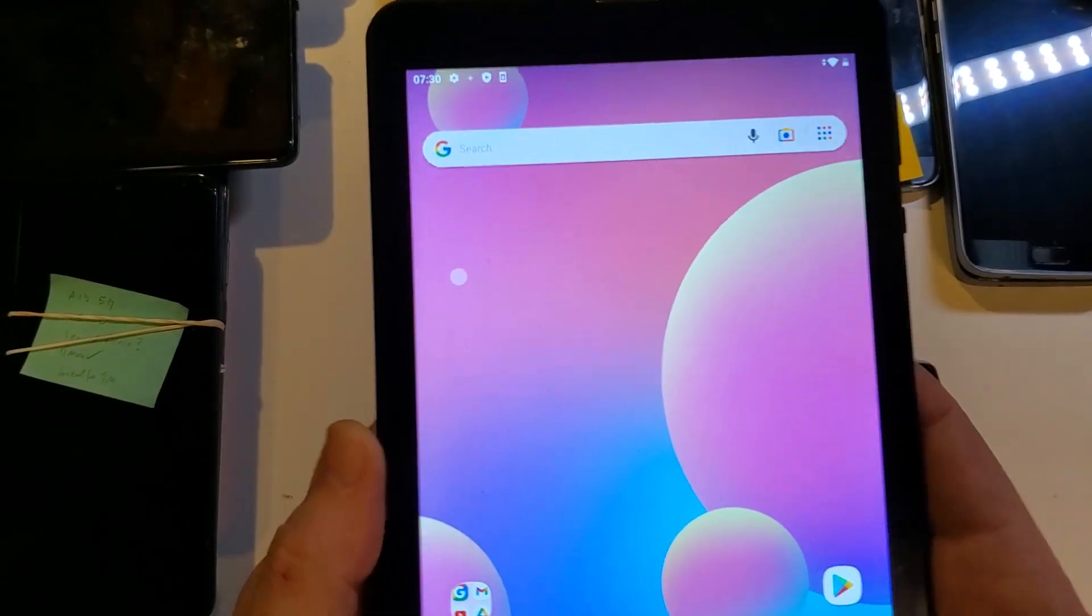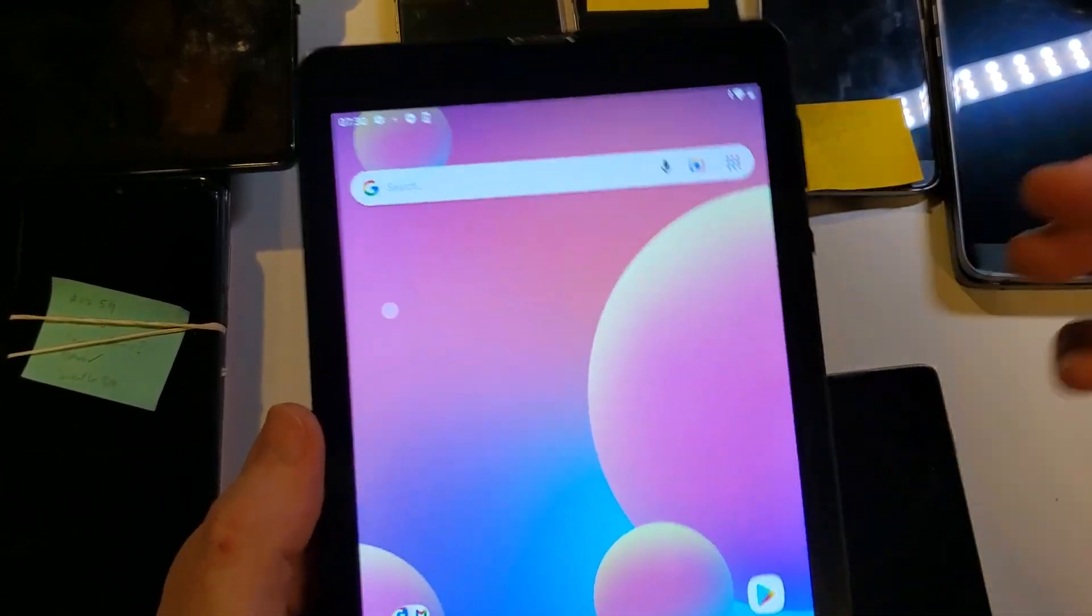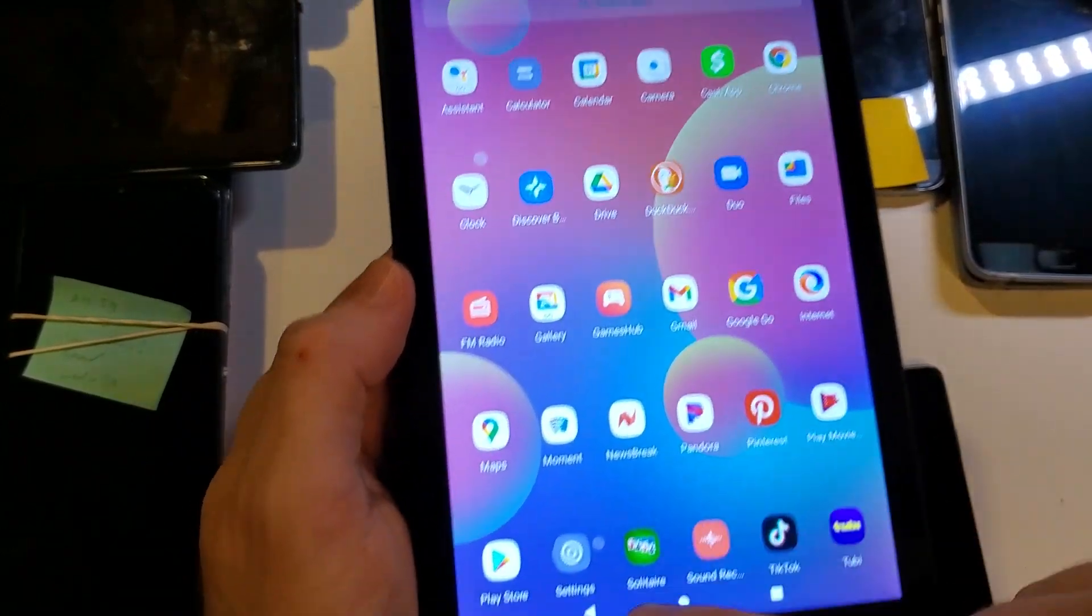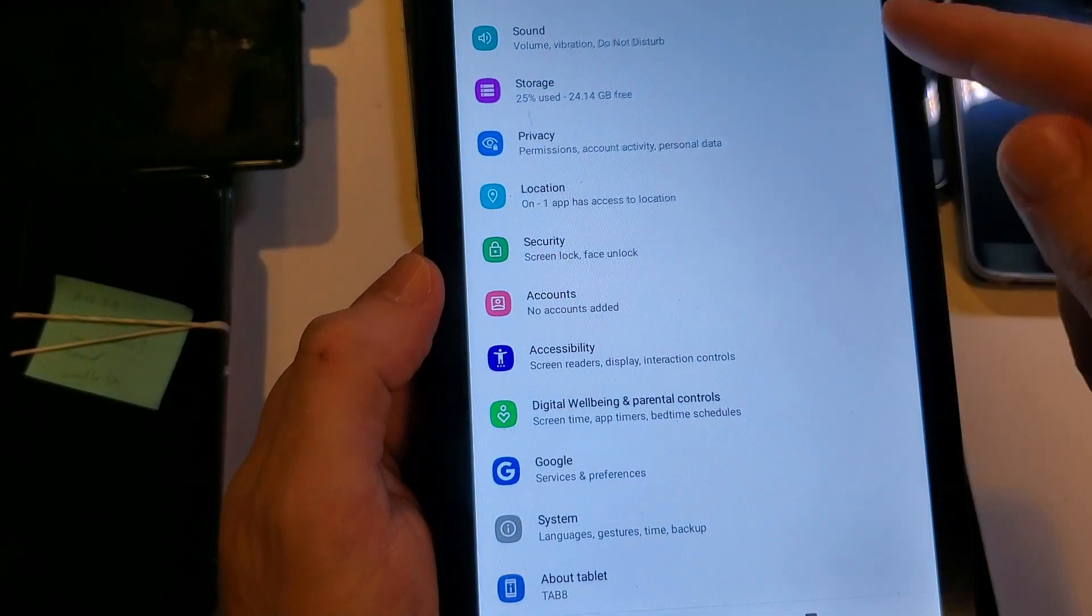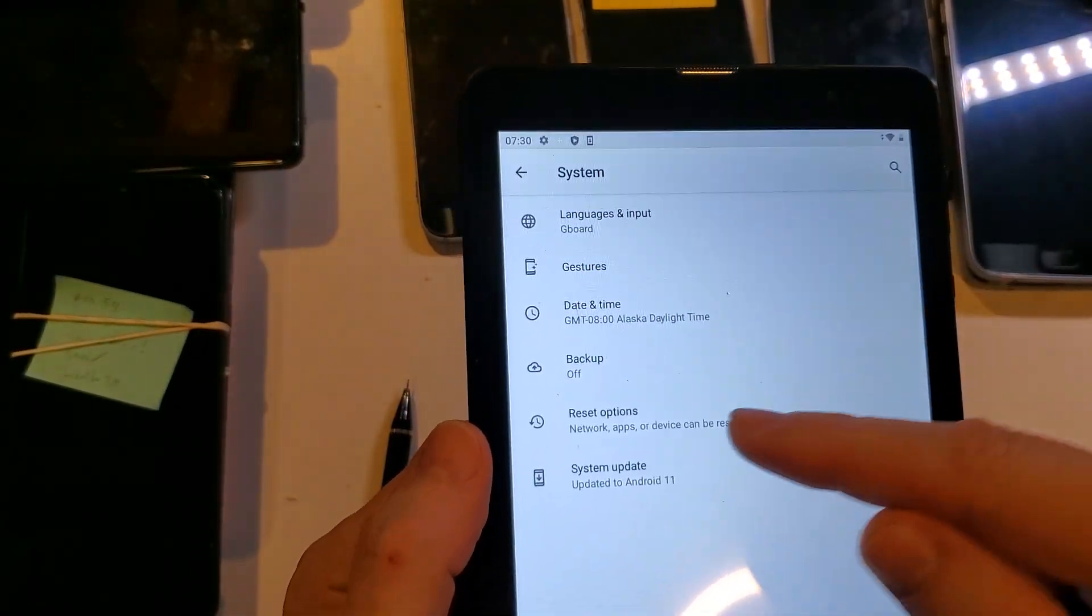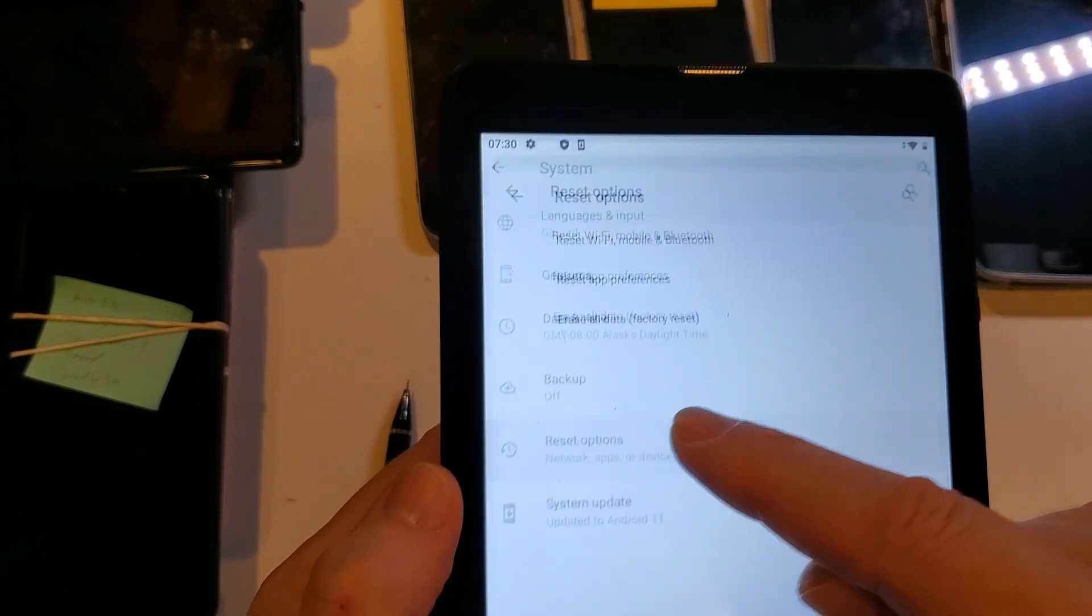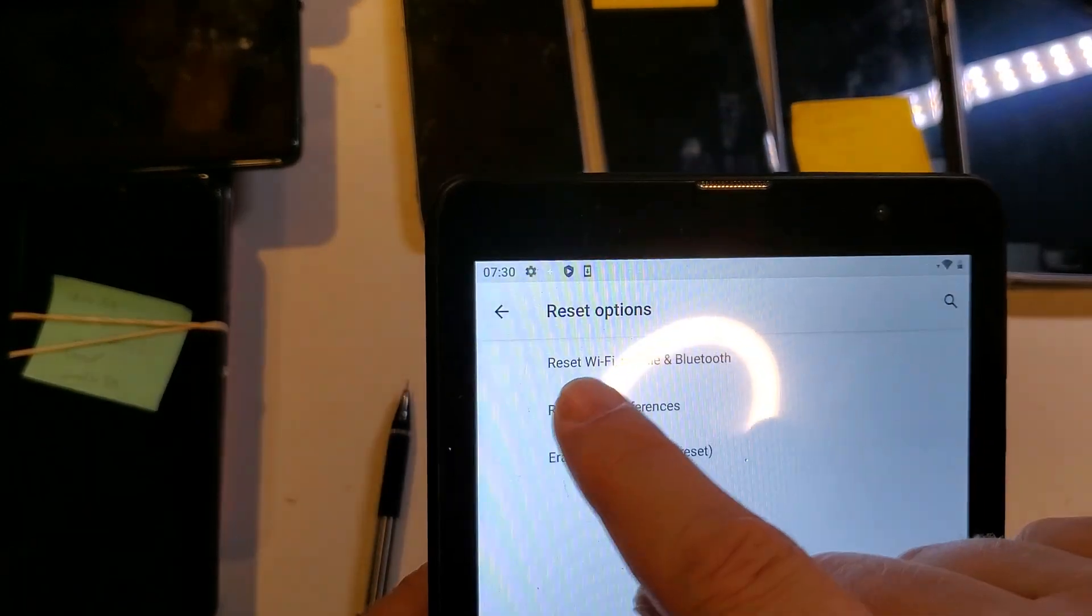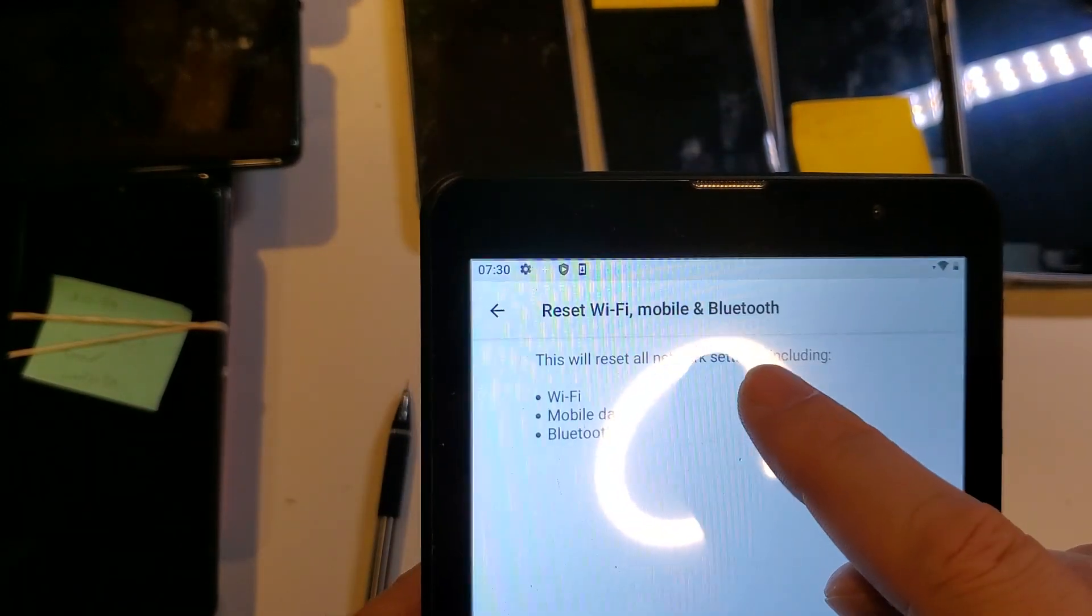If none of that works, the next thing to try is a network reset. To perform a network reset, jump into settings, go all the way down to system again, touch advanced, and we're going to touch reset options, and we're going to touch reset Wi-Fi, mobile, and Bluetooth.